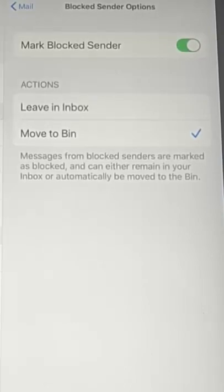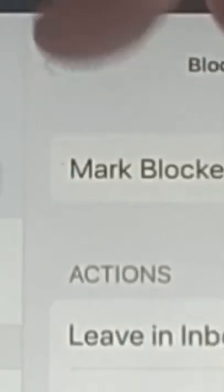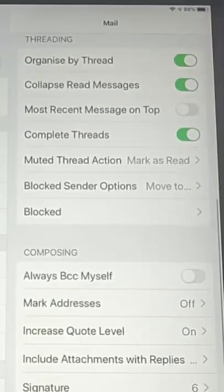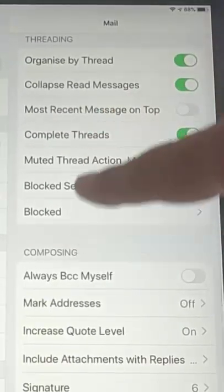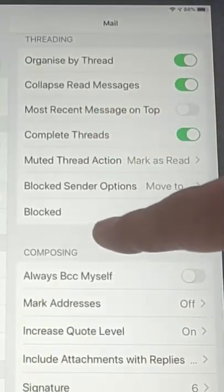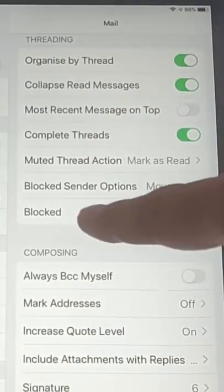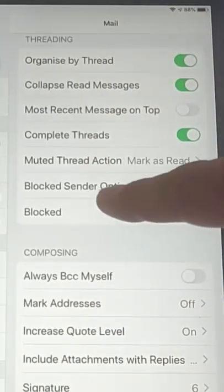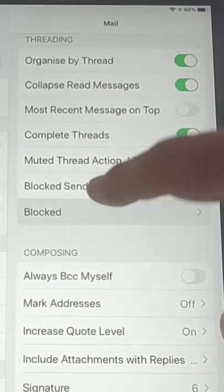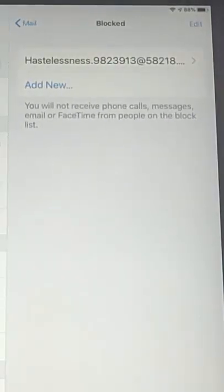Forevermore, any message that we've marked on our block senders list will automatically go to the bin straight away — we won't see it in our inbox. If we just tap the mail icon to go left up there, you can check your block senders list just by tapping Blocked just there. And that's a list of all the email addresses that have been blocked.